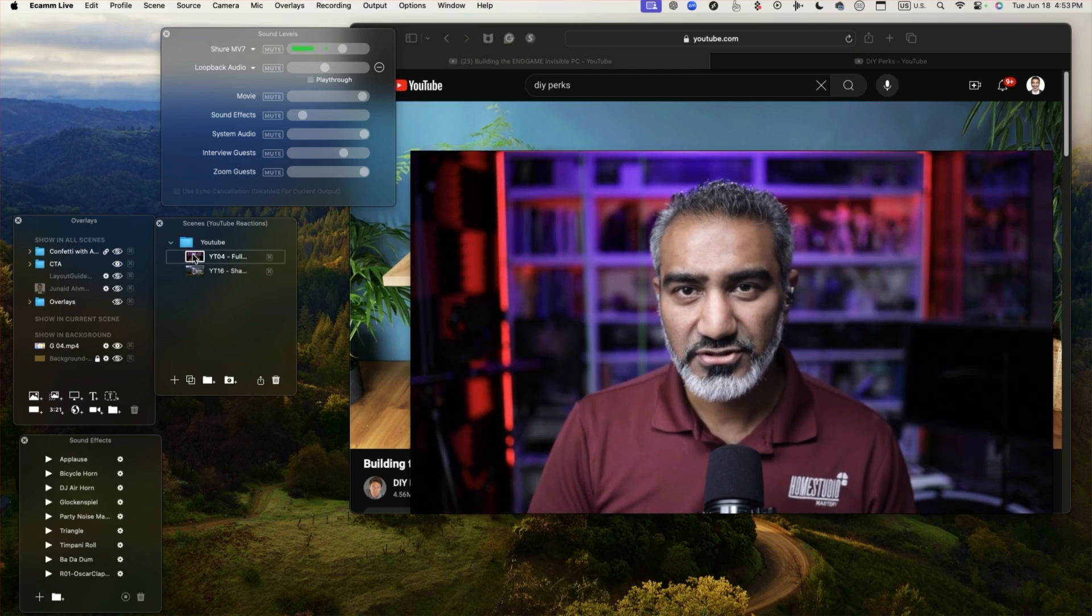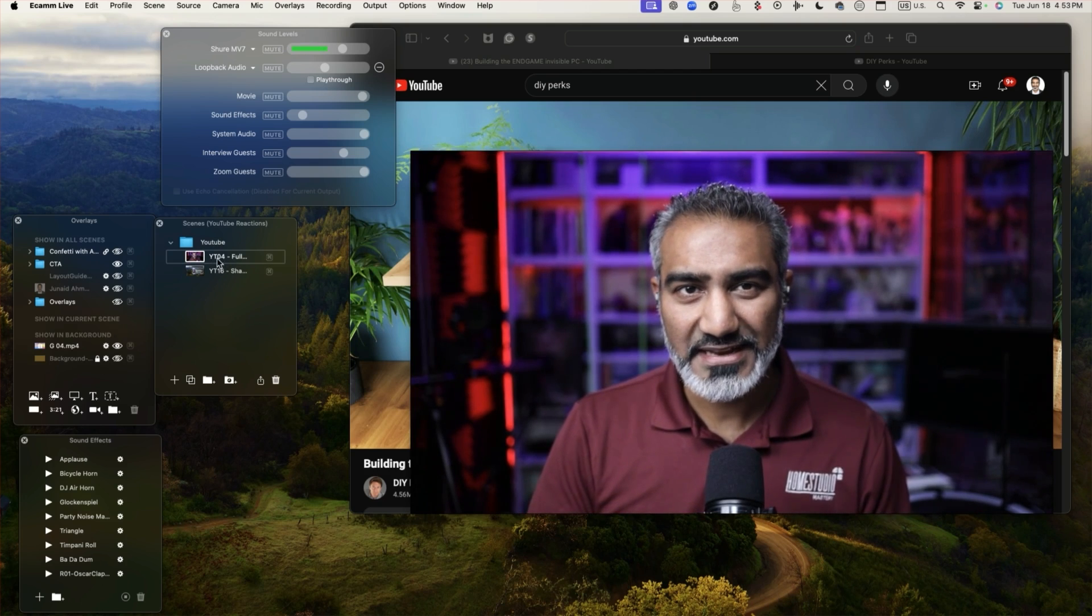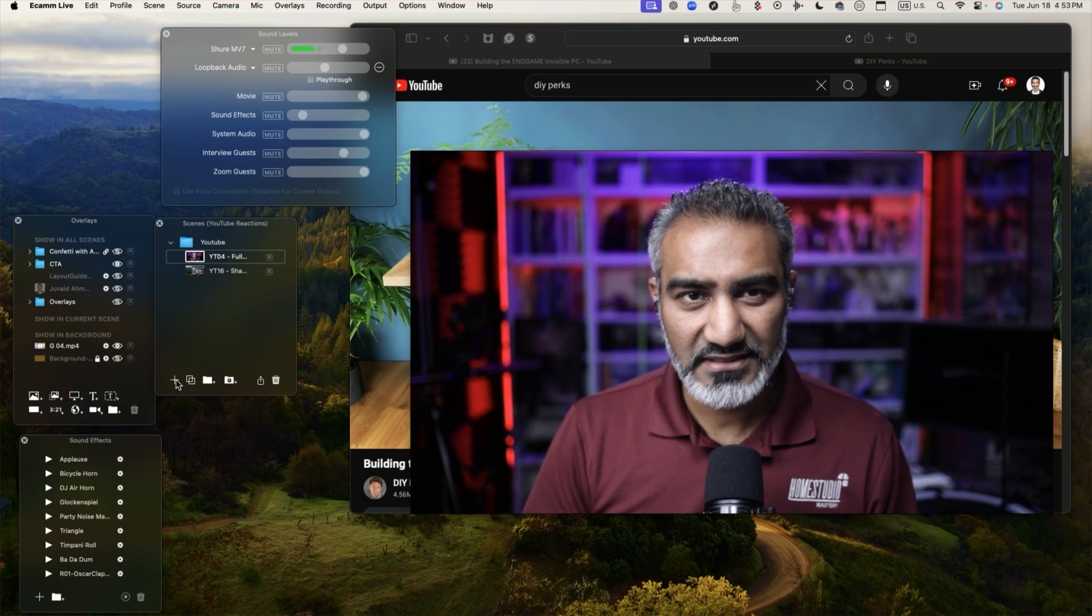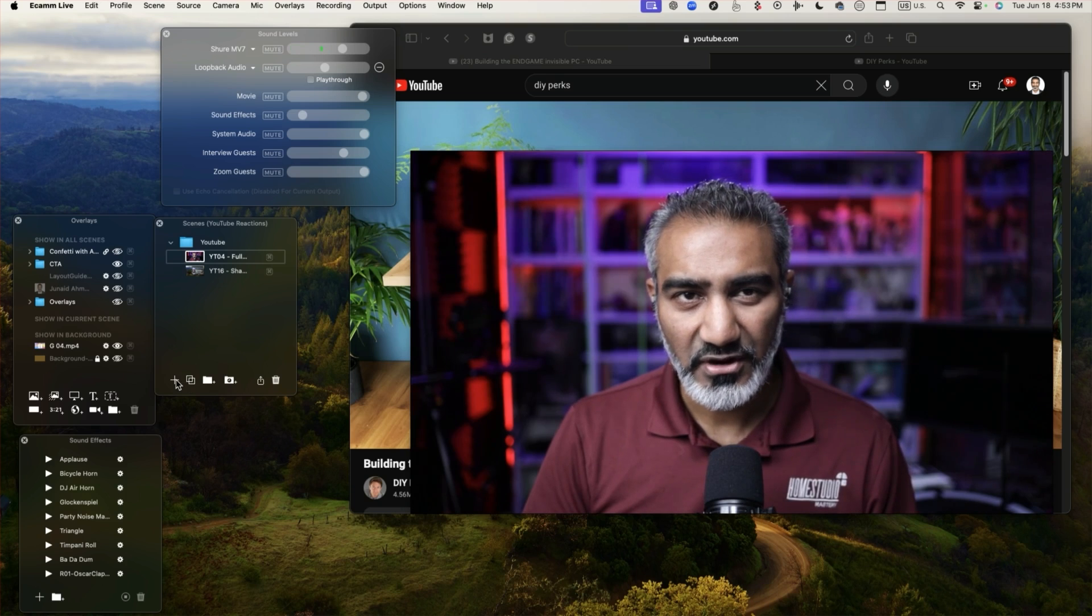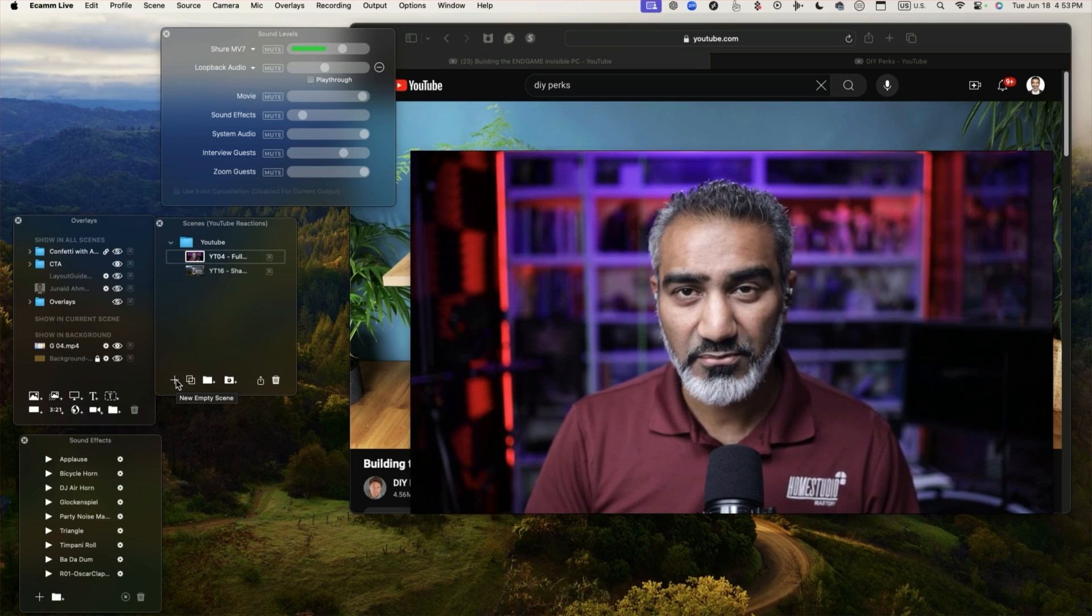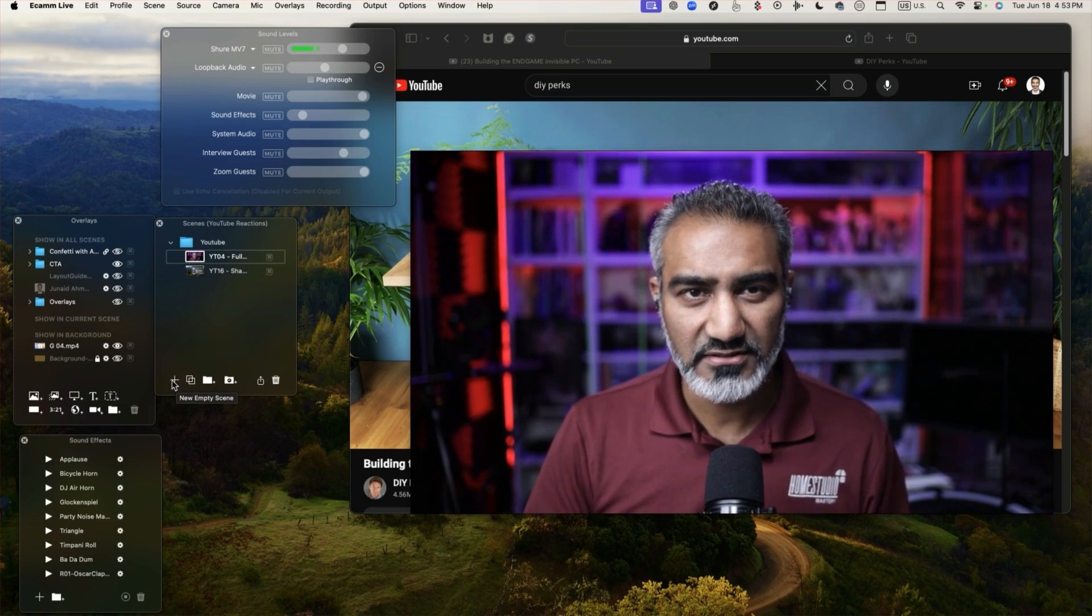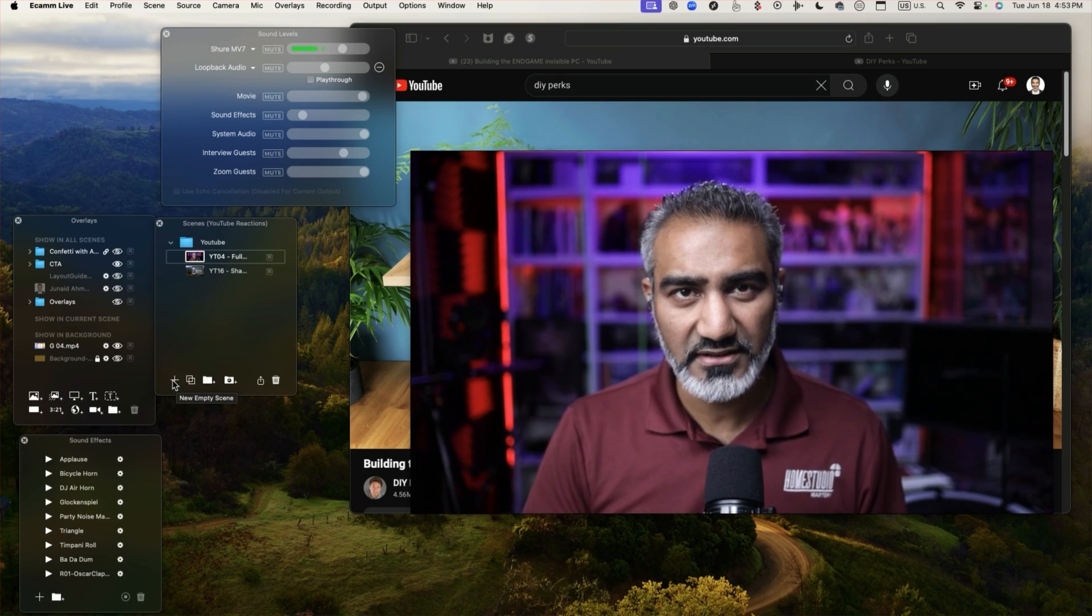So what I'm going to do is I'm going to create a duplicate of this scene, or actually I'm going to create a brand new scene right here. So click on this plus icon down here.